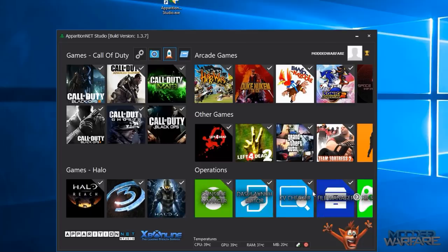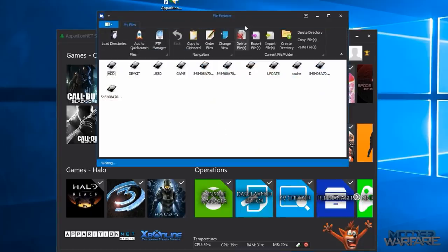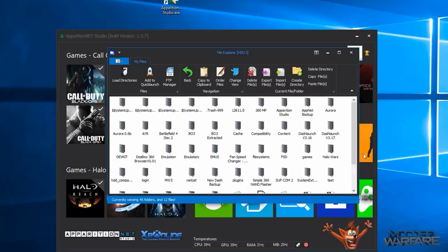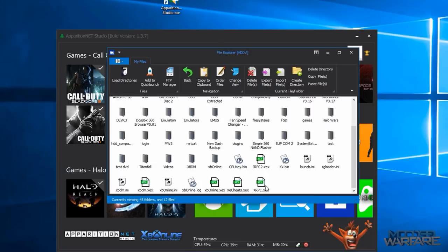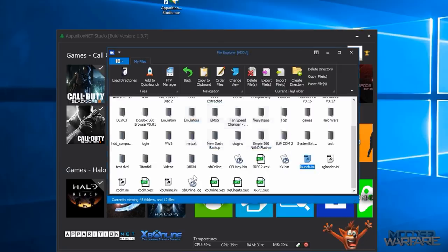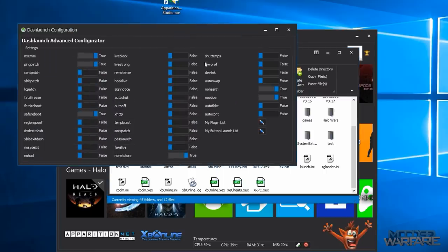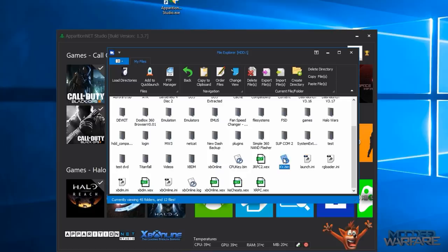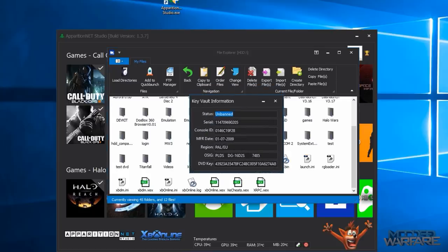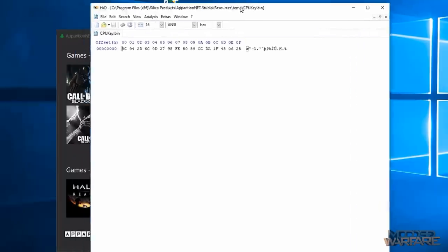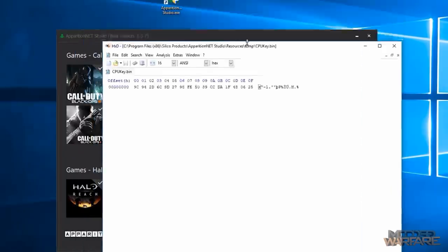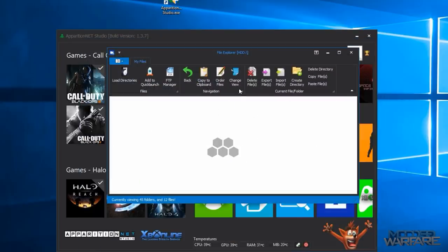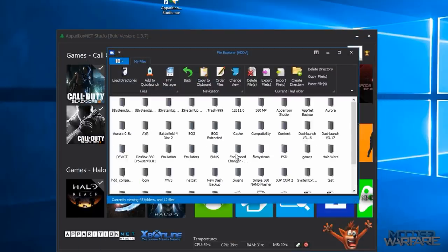So there's that. Not only that, the file manager has a lot of extra hidden features built in. For example, if you double click the launch.ini file it will allow you to open that straight up in the dash launch editor. On top of that you can double click a KV on your hard drive as well and it will give you the information about it whether it's banned or not and all the other information. And then if you just double click a file that's not supported it will just try and open it in whatever your default program is on your computer so you can edit it and save it back on the hard drive much faster. So yeah that's the file manager.